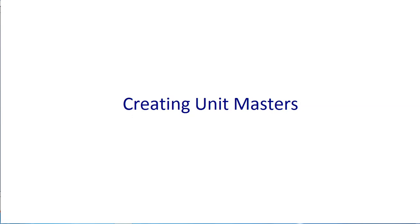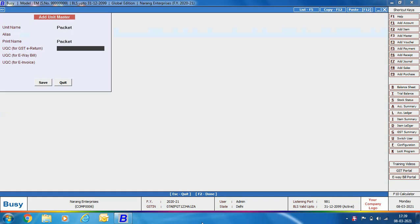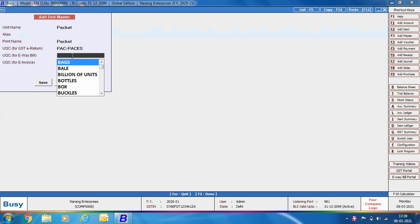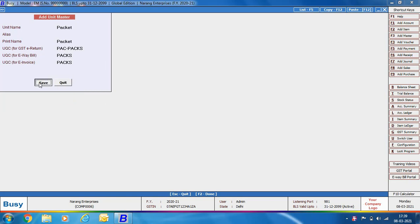Next we discuss creating unit masters — specifically how to specify the Unit Quantity Code (UQC) required for GST e-returns. In the unit master, specify the name of the unit, then select the UQC for GST e-return from the provided list. If you also generate e-way bills and e-invoices, you can specify the UQC for those as well.